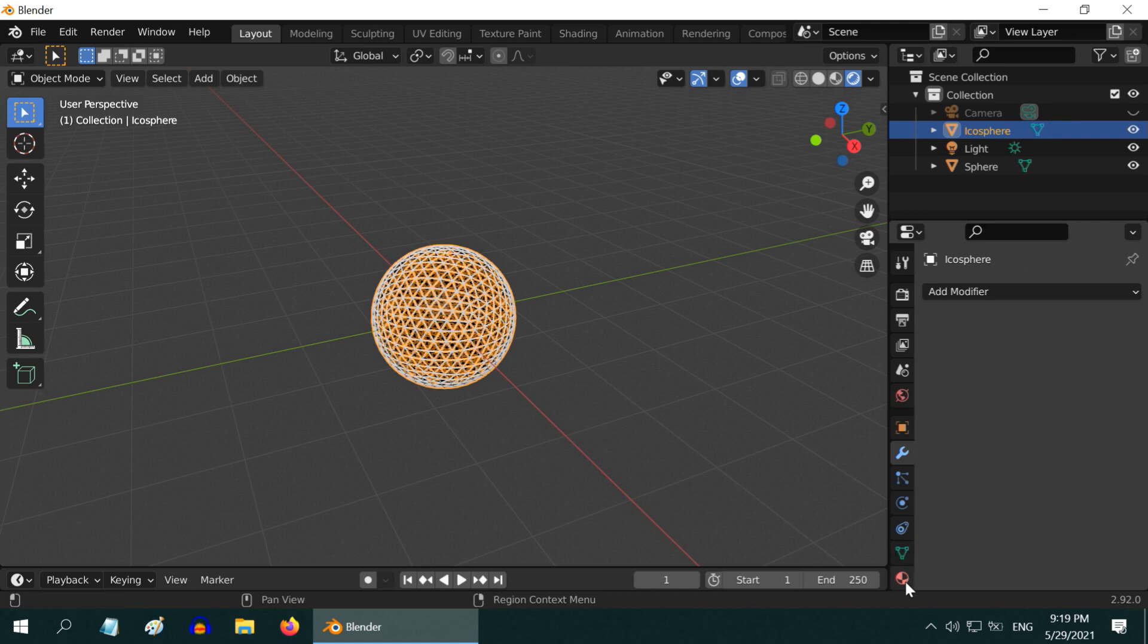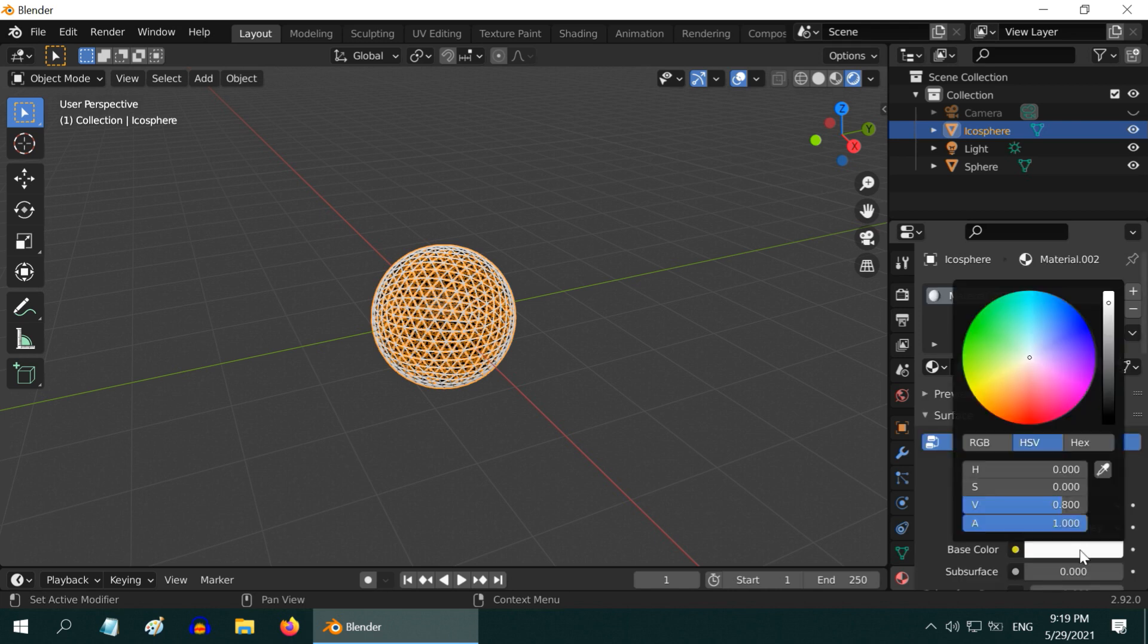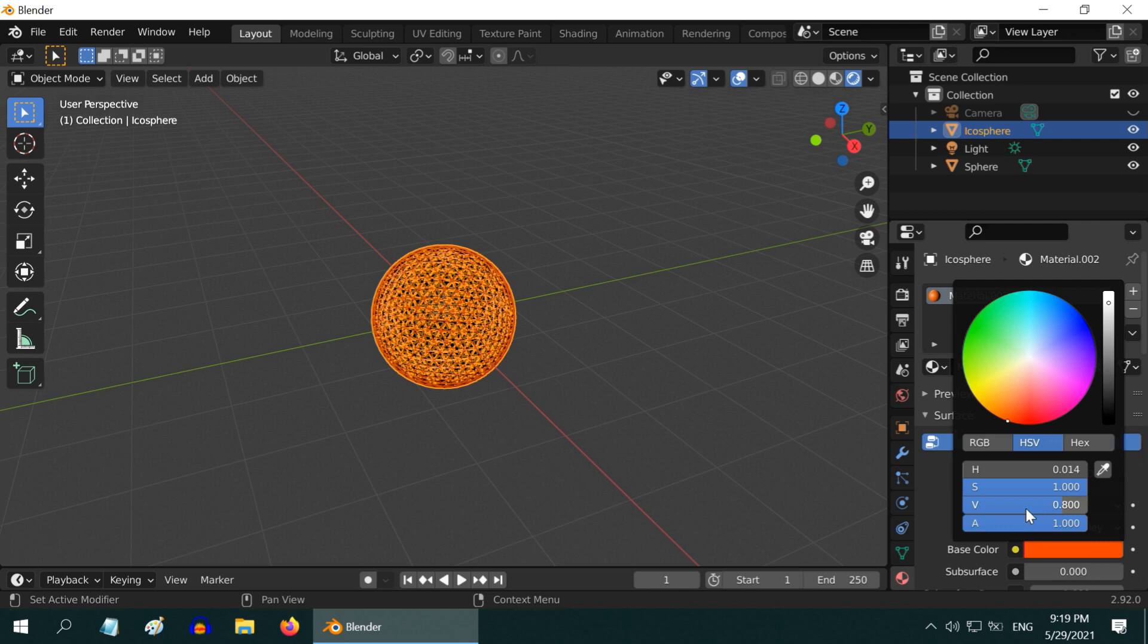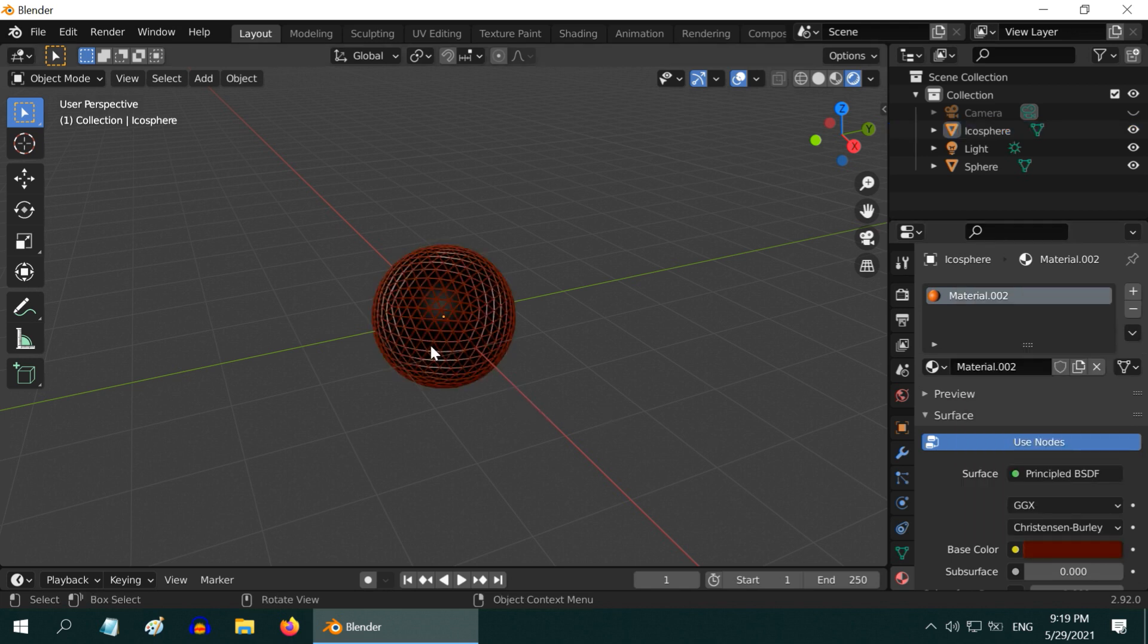Now go to the materials tab and add a new material. Change the base color to something like dark brown. You need to also change this value field to just point one. As a result we get a dark netted cover for our little bomb.